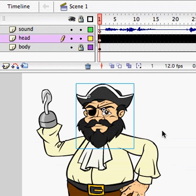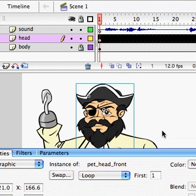Hello, this is Ryan Simmons with Cartoon Solutions. We are just going to do some lip sync animation using the head comp system.